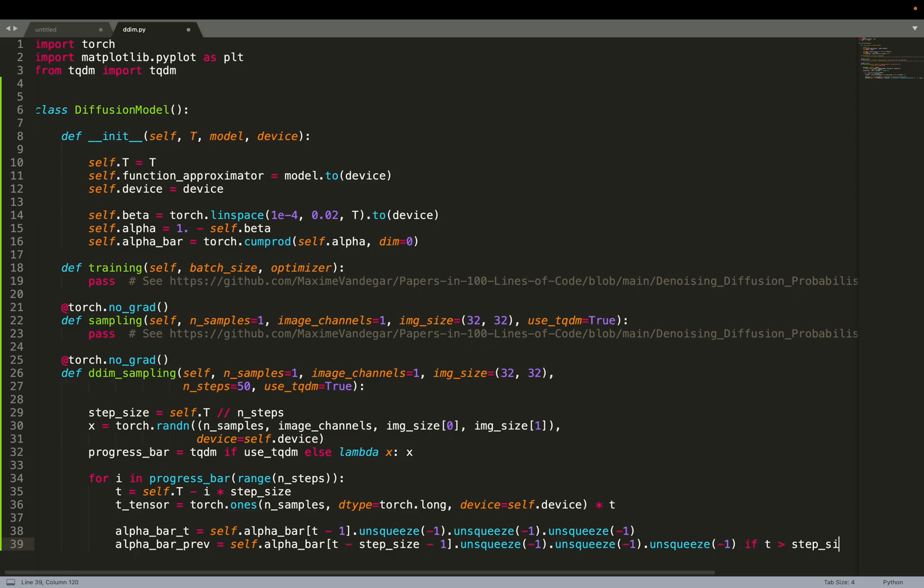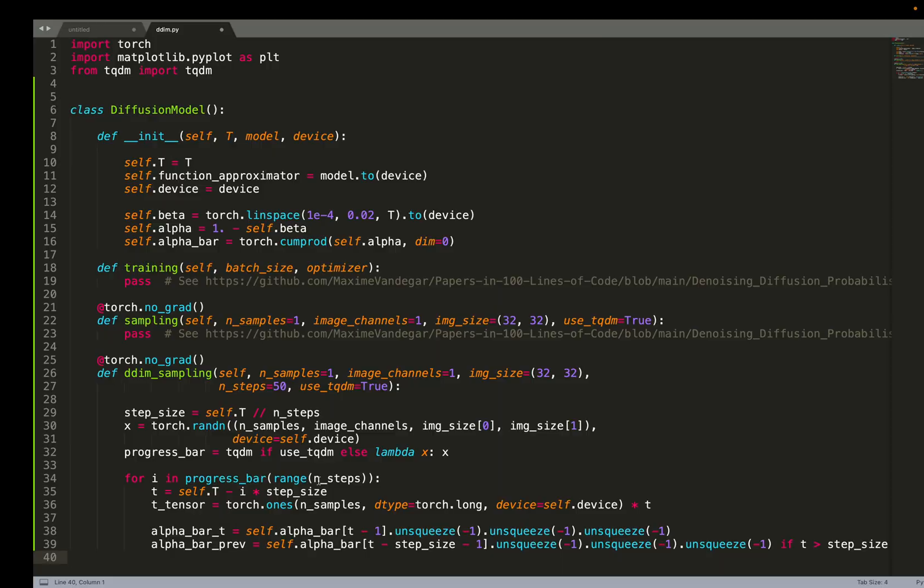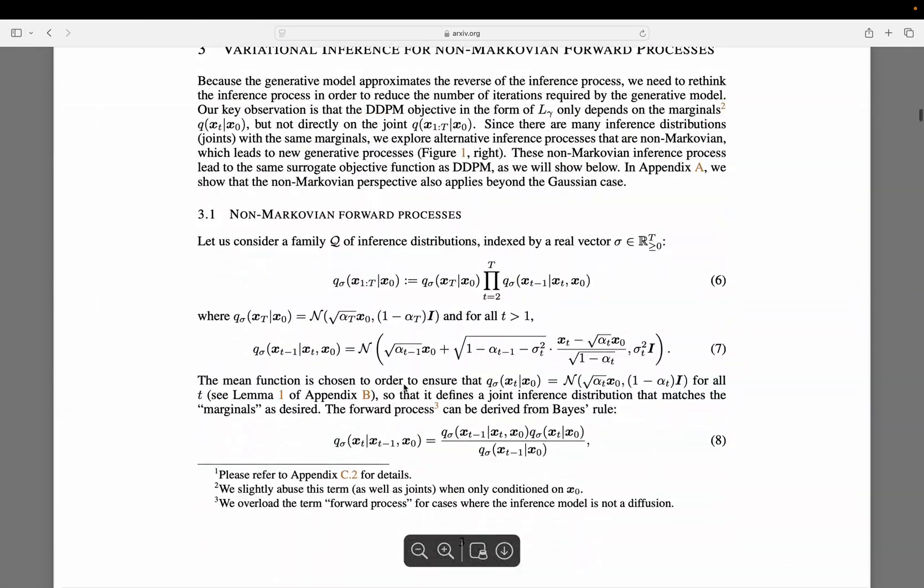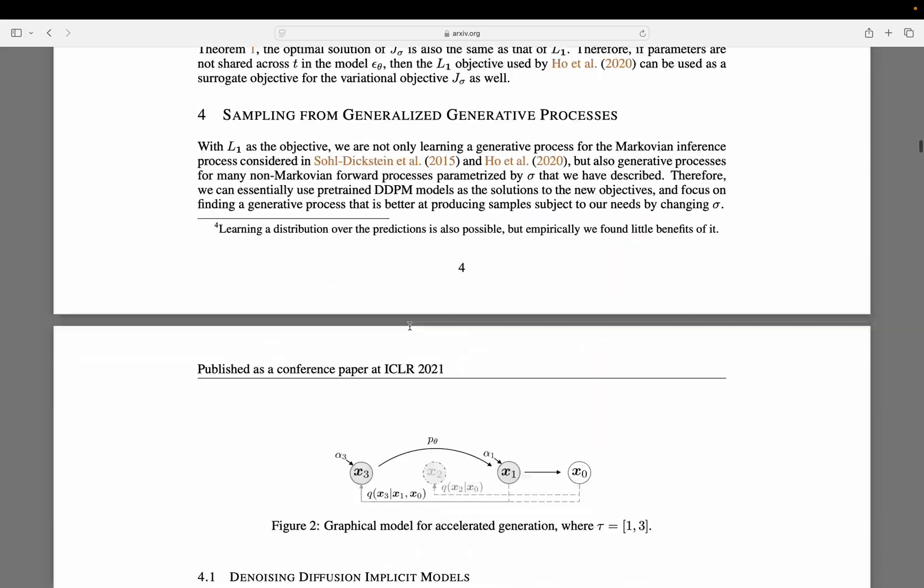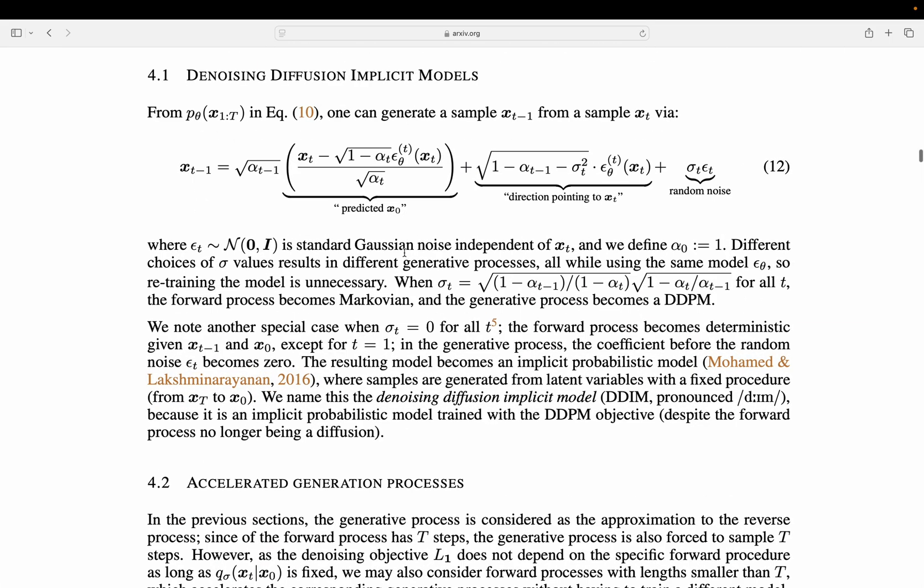What we are about to do is compute a few intermediate variables. What we are about to do is just a simple equation. We want to compute XT minus 1 given XT. We go from X big T, so 1000. We want to go from noise, X of big T, to X is 0. At each time step, we are going to compute XT minus 1 given XT.